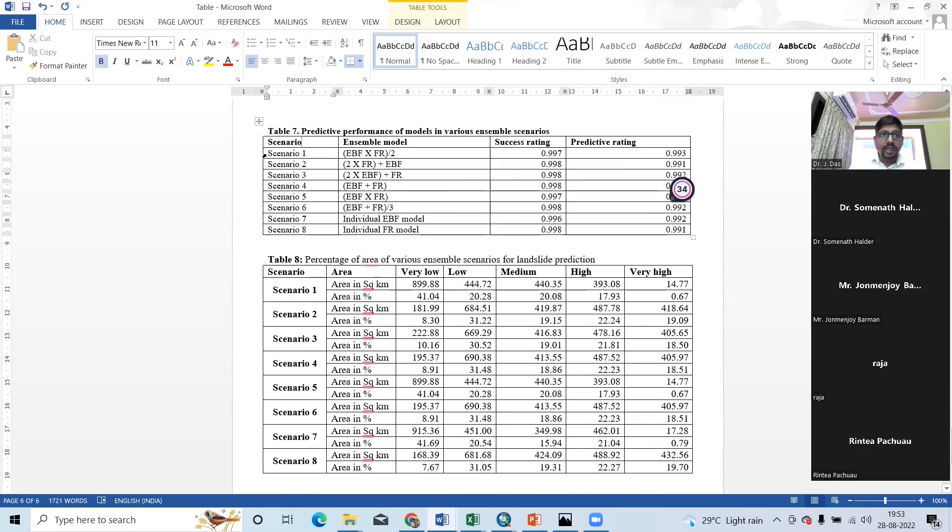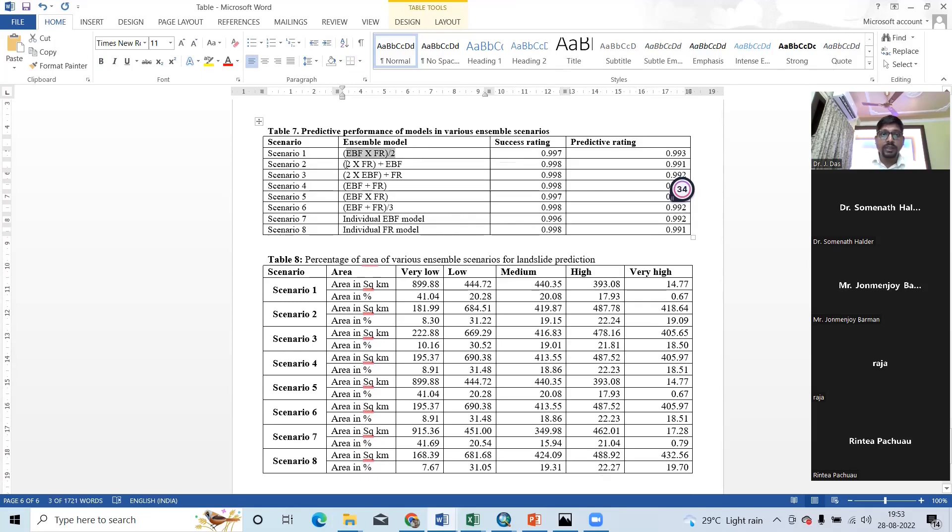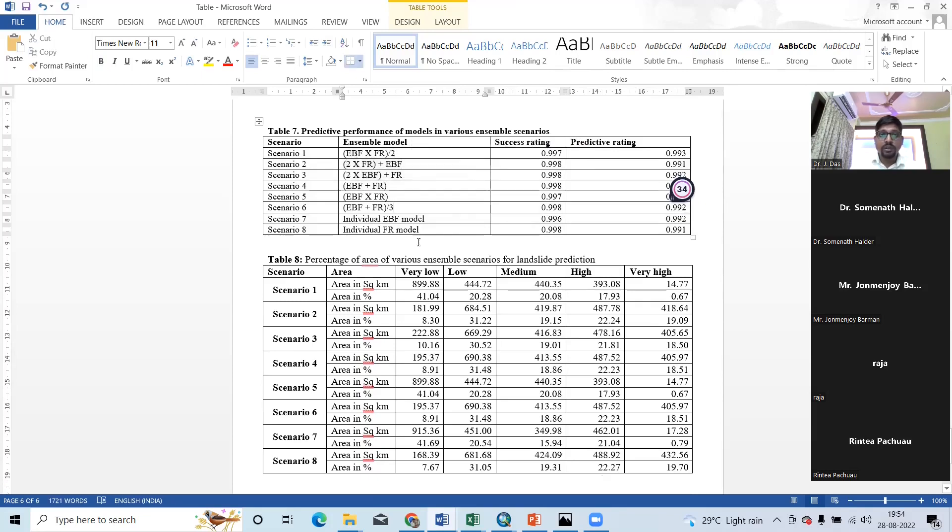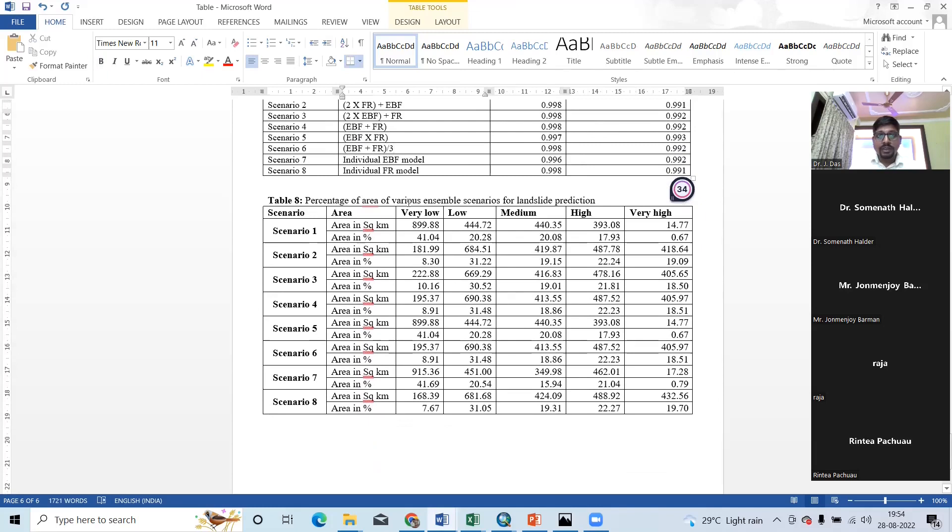I have selected this eight scenario. And already I have told first time I have used these types of ensemble, like EBF multiplied by two. It's very common. But these types of ensemble is not common. So, then percentage of area of various ensemble scenario for landslide prediction.